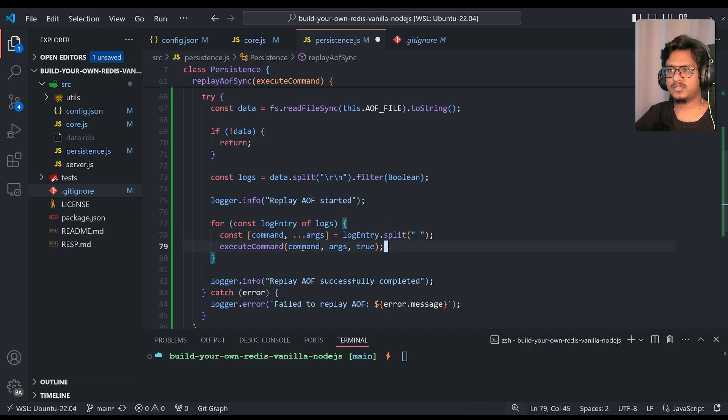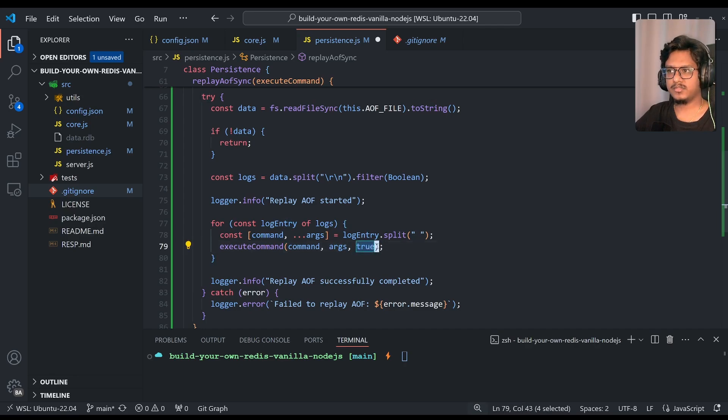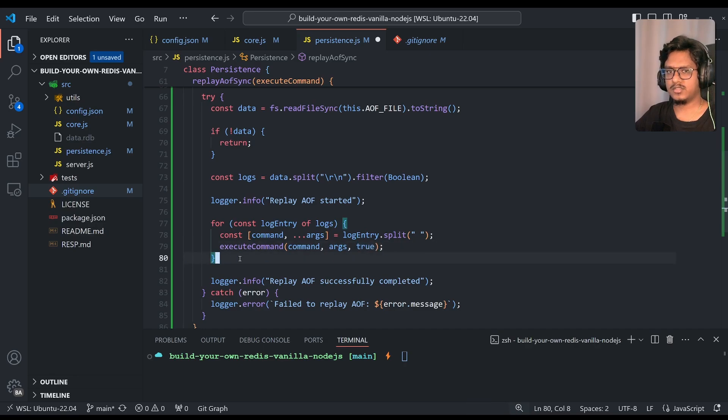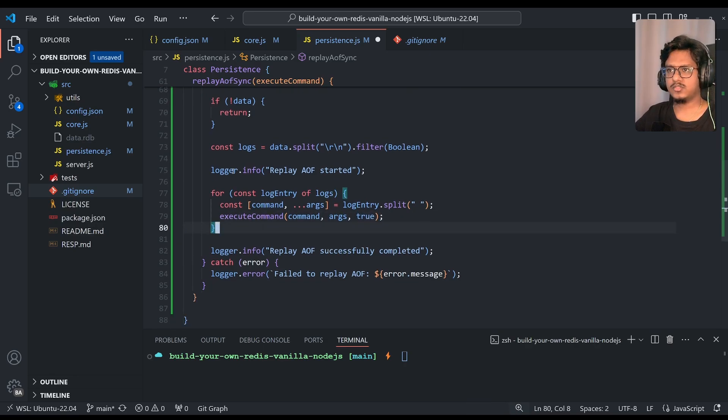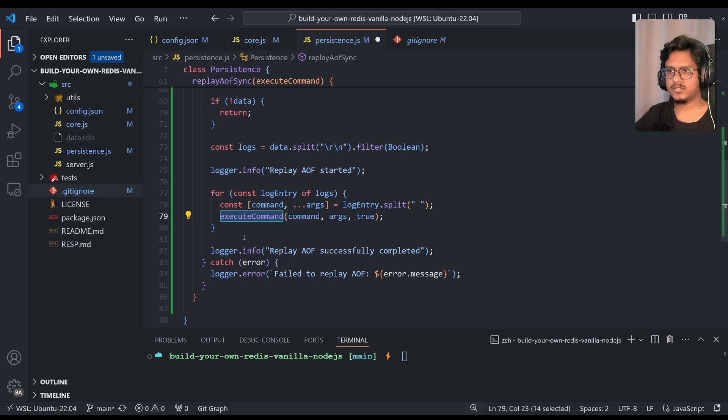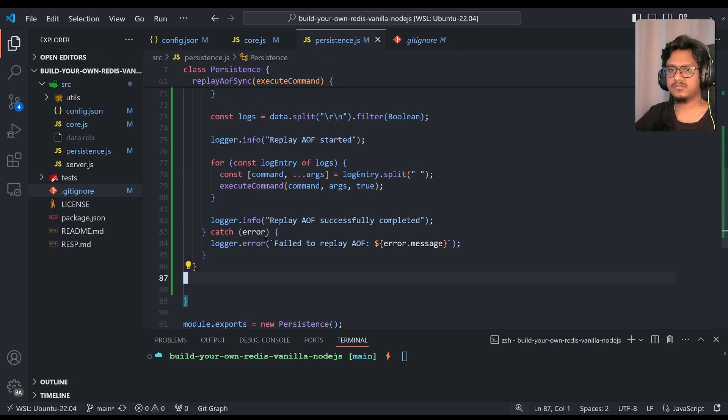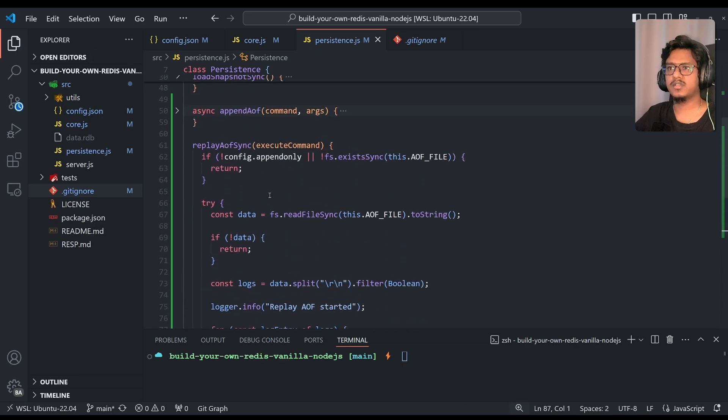If you notice, there is one small, an extra parameter we are passing over here, it is true. I'll just come to that soon. So that's it. So once we iterate for each log entry, and we are doing execute command. That's it, simple.